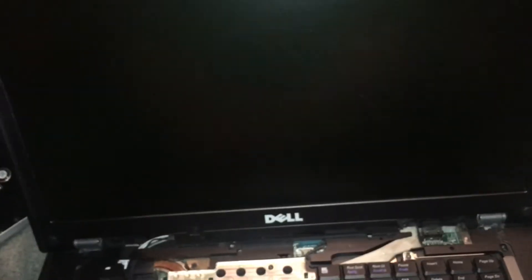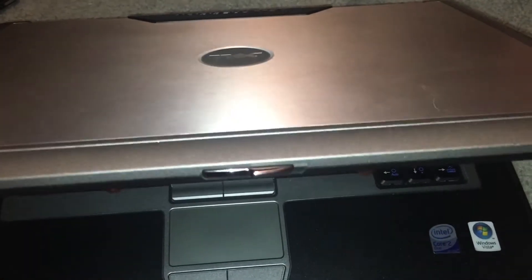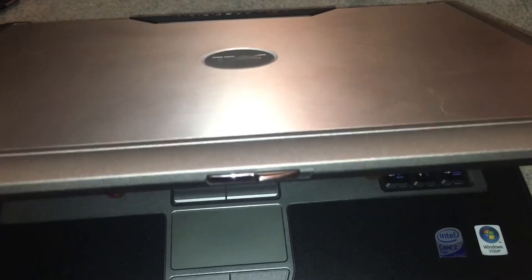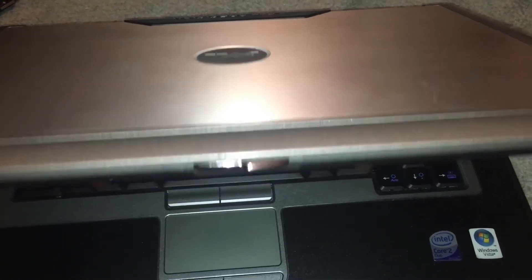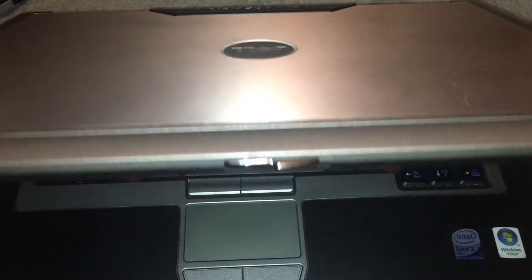Now, what this will do for you is, as you saw before this was very very loose, now you can see it moves ever so slightly but it will actually stay open in a position and the flex on it hardly at all.